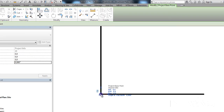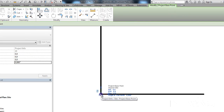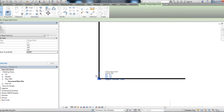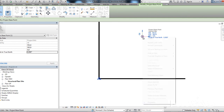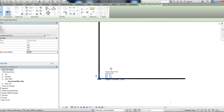Another way to see the 0,0,0 or the origin is to unclip this paperclip and then move your project base point to the startup location. Two numbers here have changed, and I can press Move to Startup Location and you see it jumps back to this point.